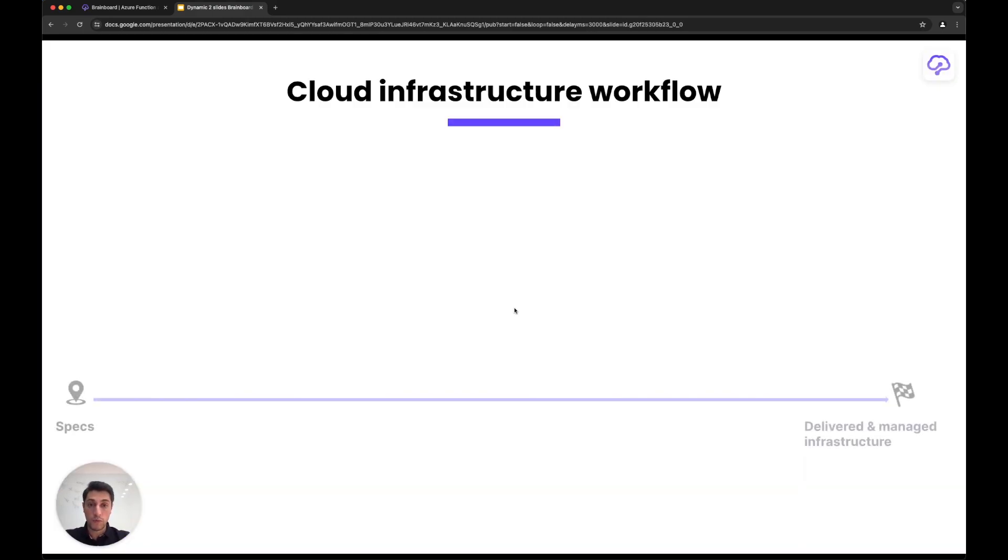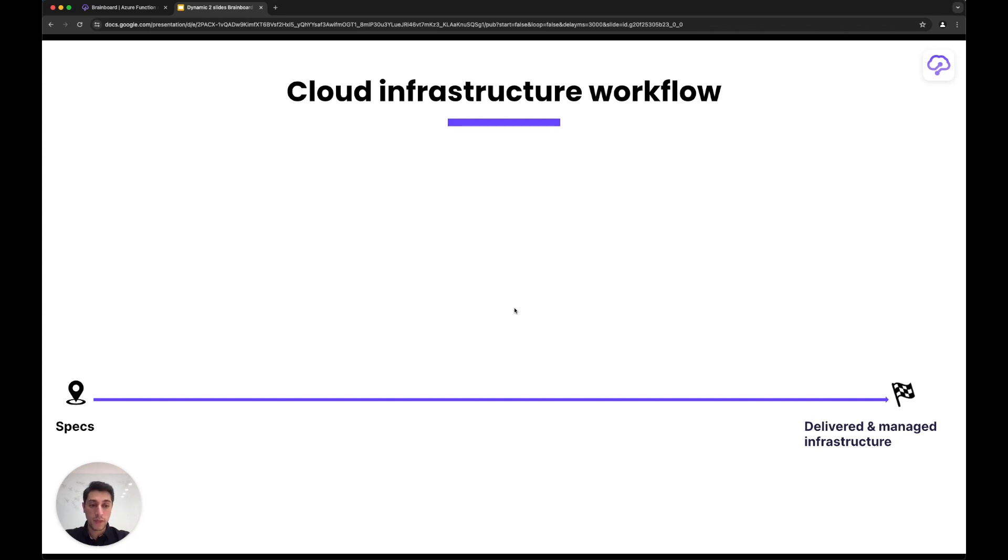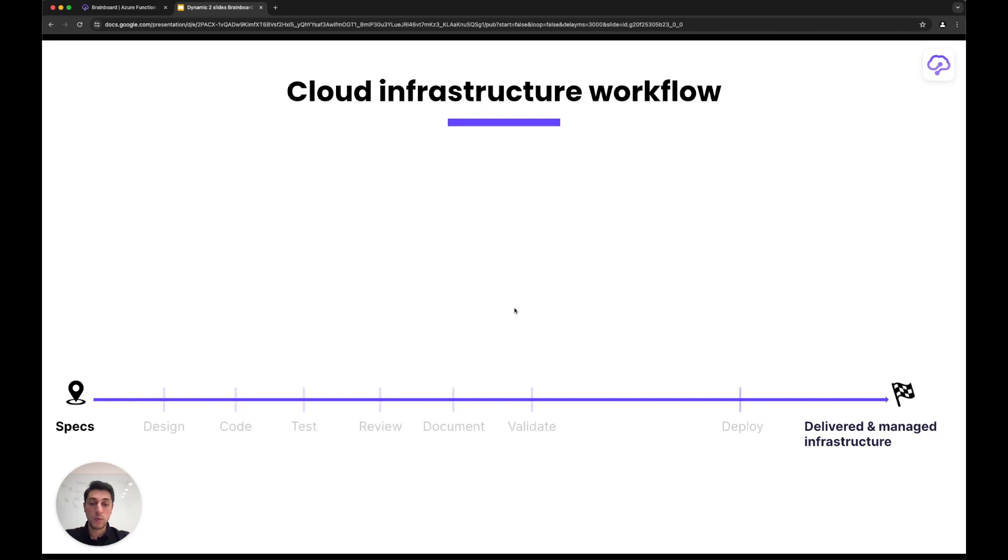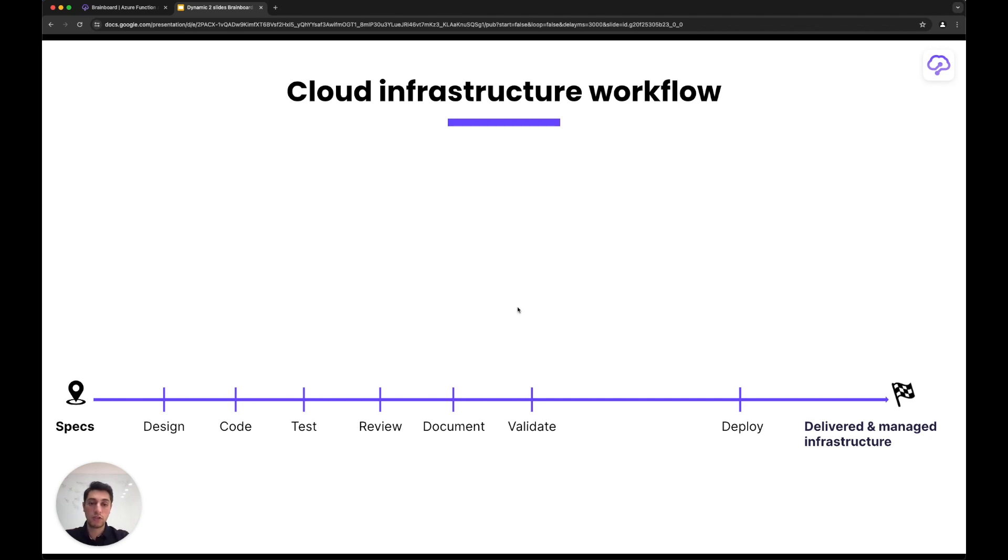Before we talk about Brainboard, let's review what the workflow to build cloud infrastructure looks like. Usually we start with specifications and end up delivering the cloud infrastructure. In between, we start by designing the infrastructure—the design could be high level, just drawing something on paper, or even in the head of engineers.